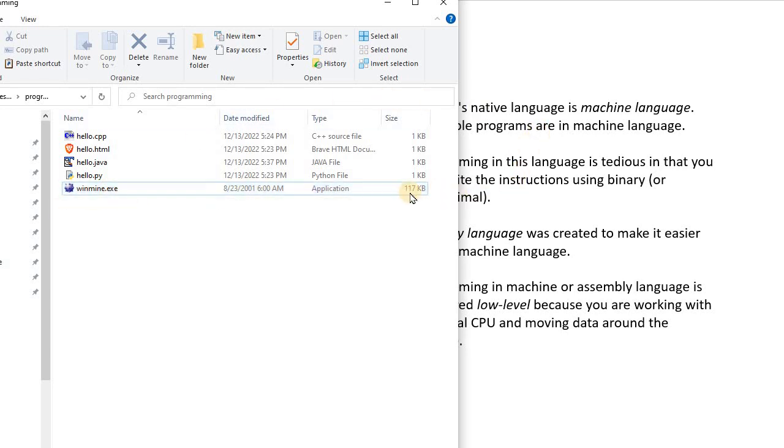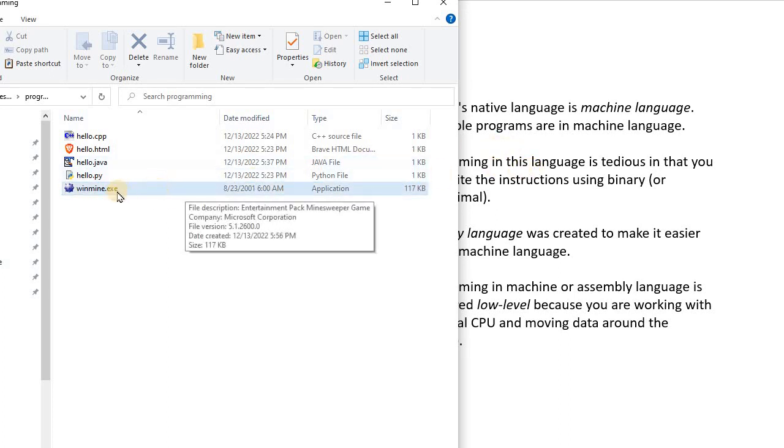But anyway, an executable program is in machine language for a specific platform. So this executable Minesweeper program here, if I take it to a Mac computer, it will not run. So this will only run on a Windows computer.